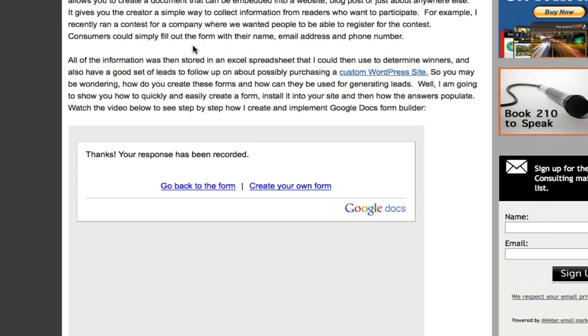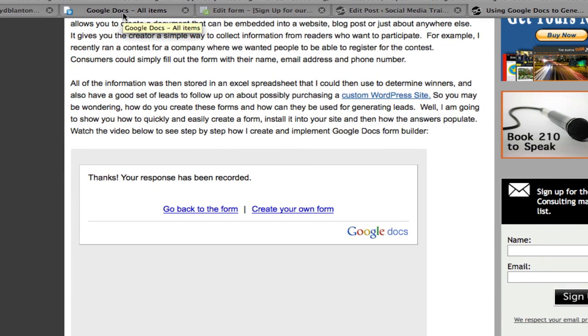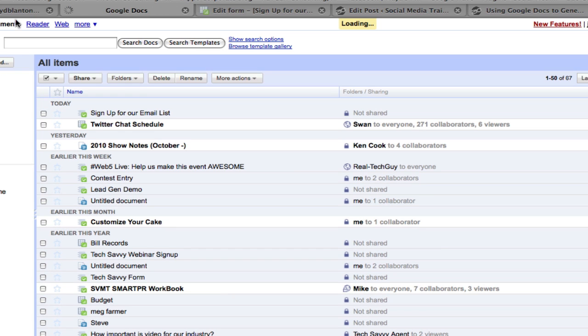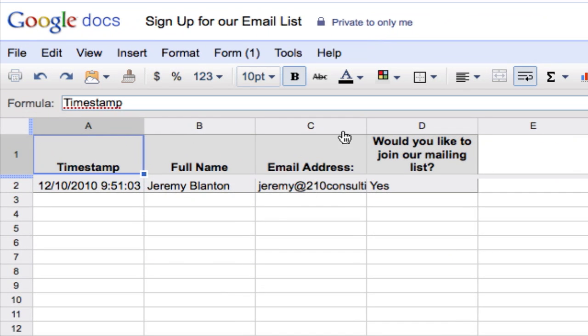But now that this form has been filled out, I can show you what happens when somebody fills it out. Let me go over here back to my Google documents. We're going to just refresh the list of them. You'll notice there's this new one, sign up for our email list. When I click on that, it's going to open up a spreadsheet. You'll see it timestamps it, puts the person's name, email, and would they like to join.